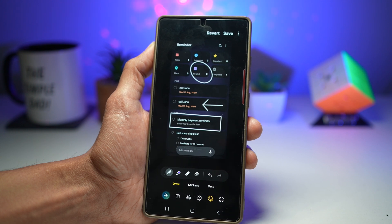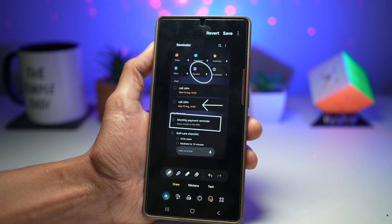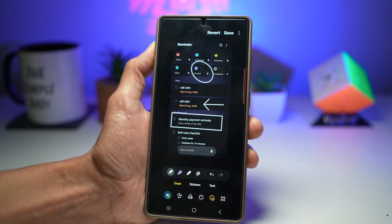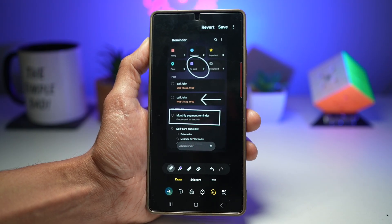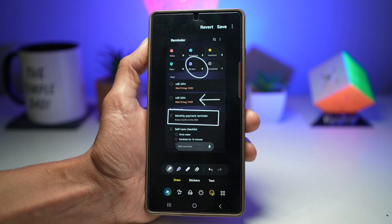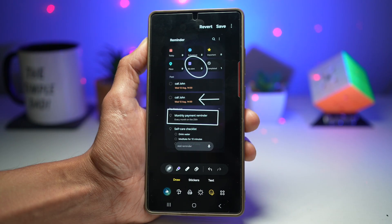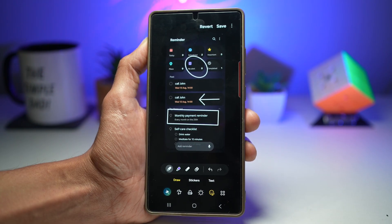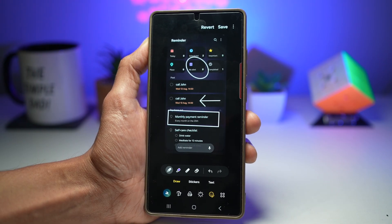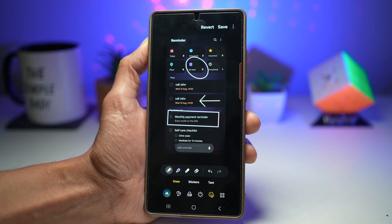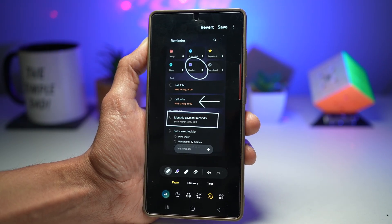No third-party apps required — it's all built-in and instantly accessible from the Edit menu. This is great for tutorials, explanations, or marking important information. It produces clean, professional-looking annotations, saves time by avoiding extra apps, and is perfect for productivity, teaching, or communicating details clearly. That is how to create perfect annotations on your photos for your Samsung Galaxy device.